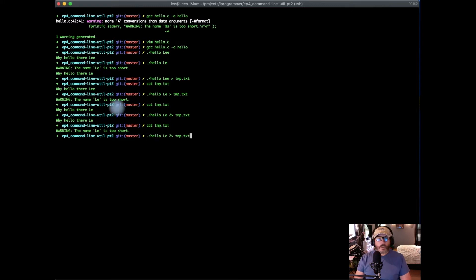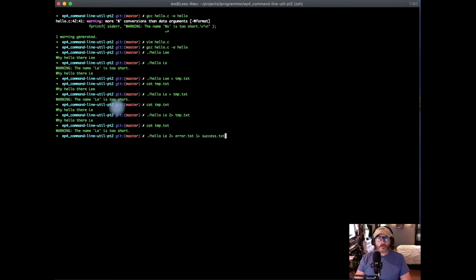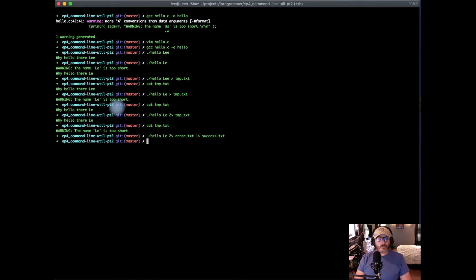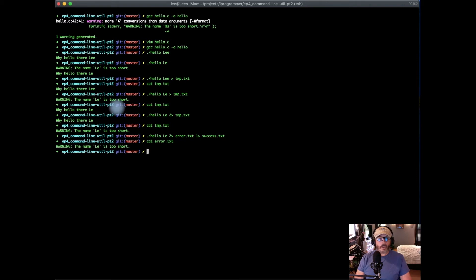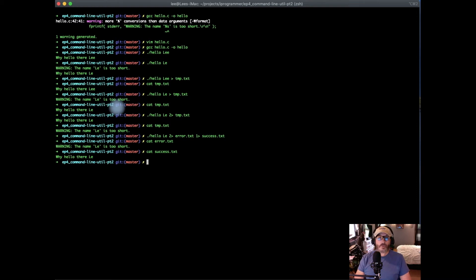We can also separate it out, so we can separate the output into two separate files. Now if we take a look at error, that contains our warning, and success contains our successful output. We've completely separated the streams.